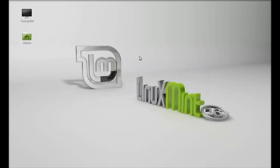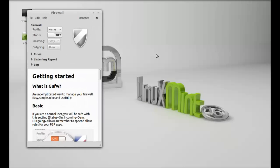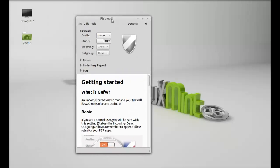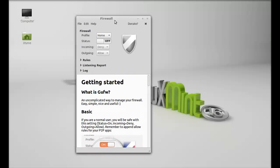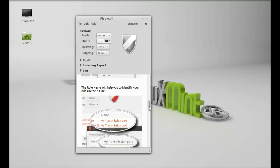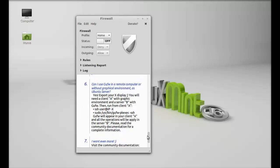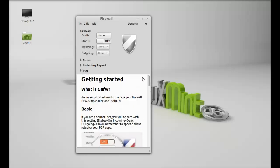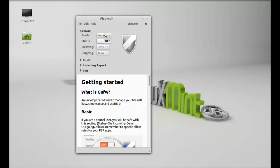This is the GUFW firewall interface. For the first time, just read this getting started section completely. Next is the profile here. I'm going to select this profile as Home. To enable this firewall, just make this status as On. The firewall is now on.